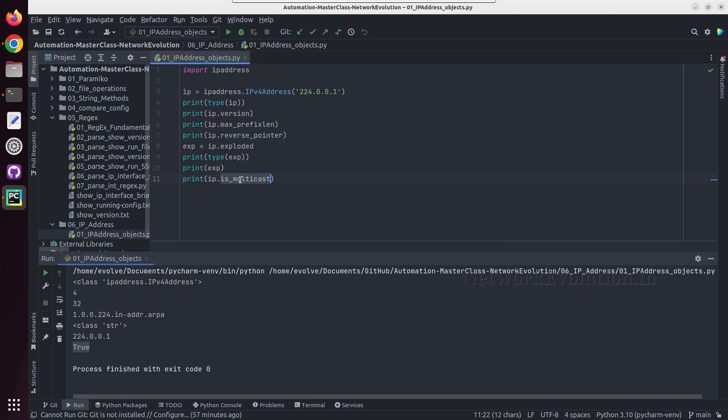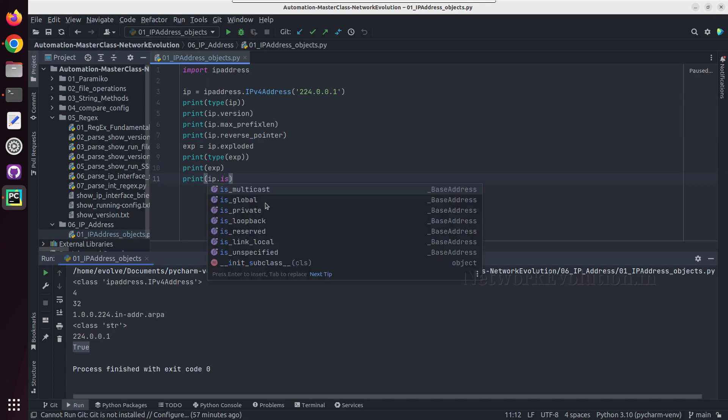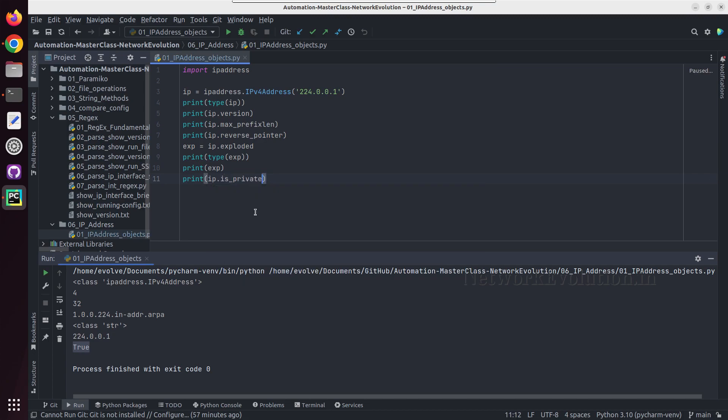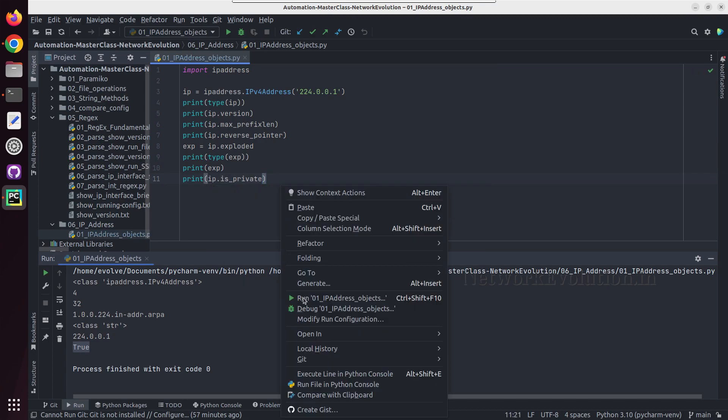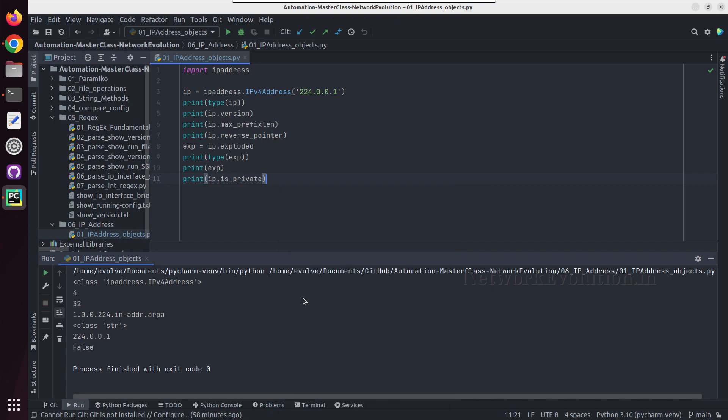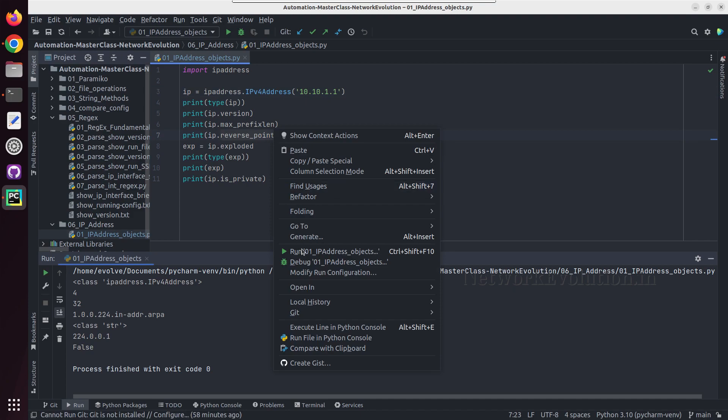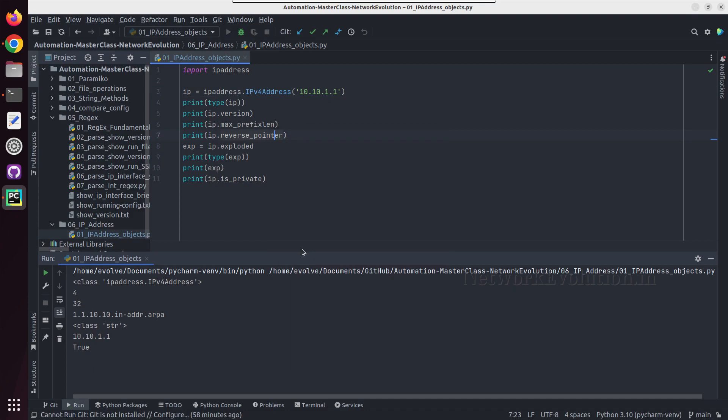And same way we can check whether it is a private IP. I'll be using a global IP, I'll be getting false. I'll give a private IP address here. So now I am getting true.